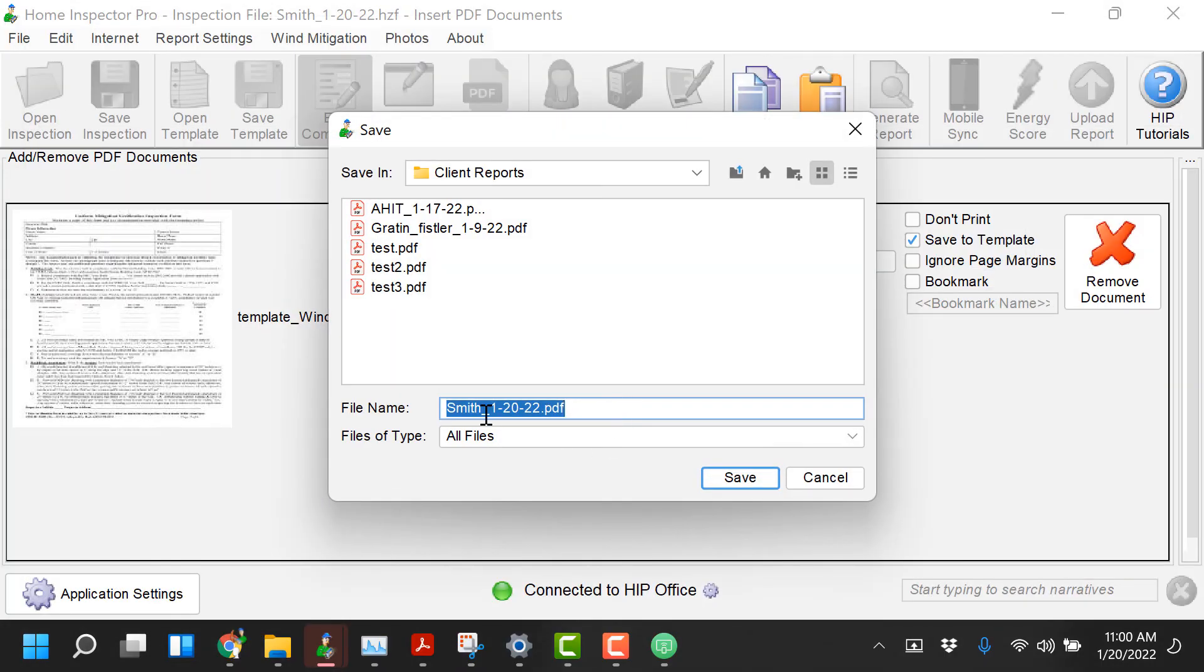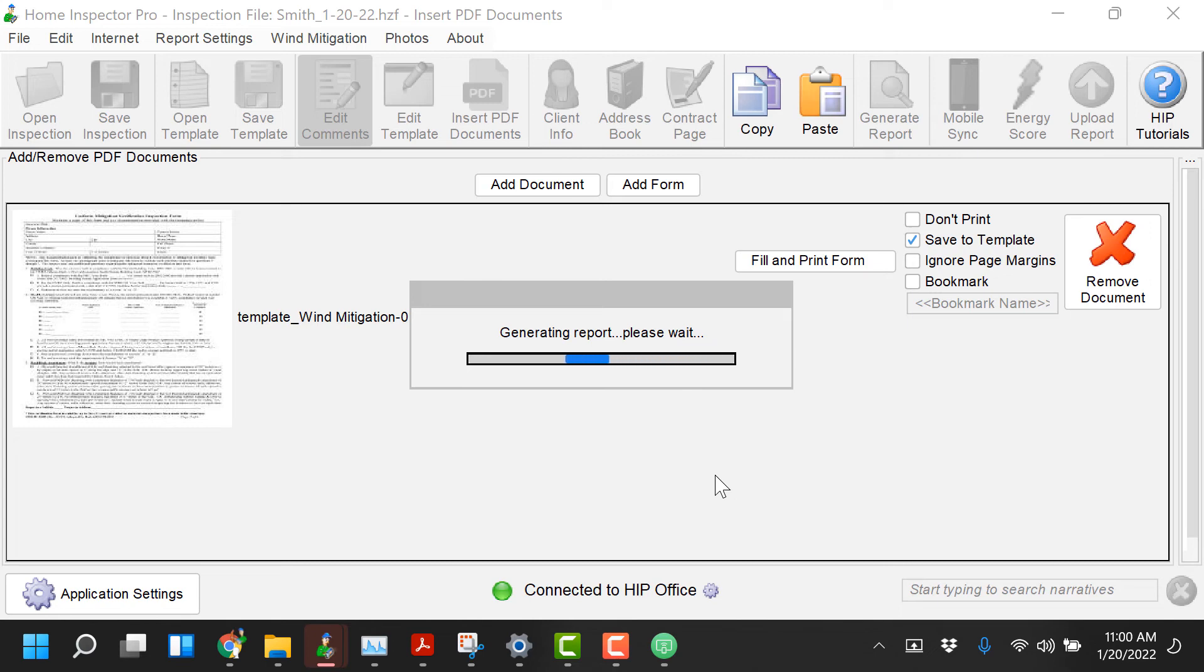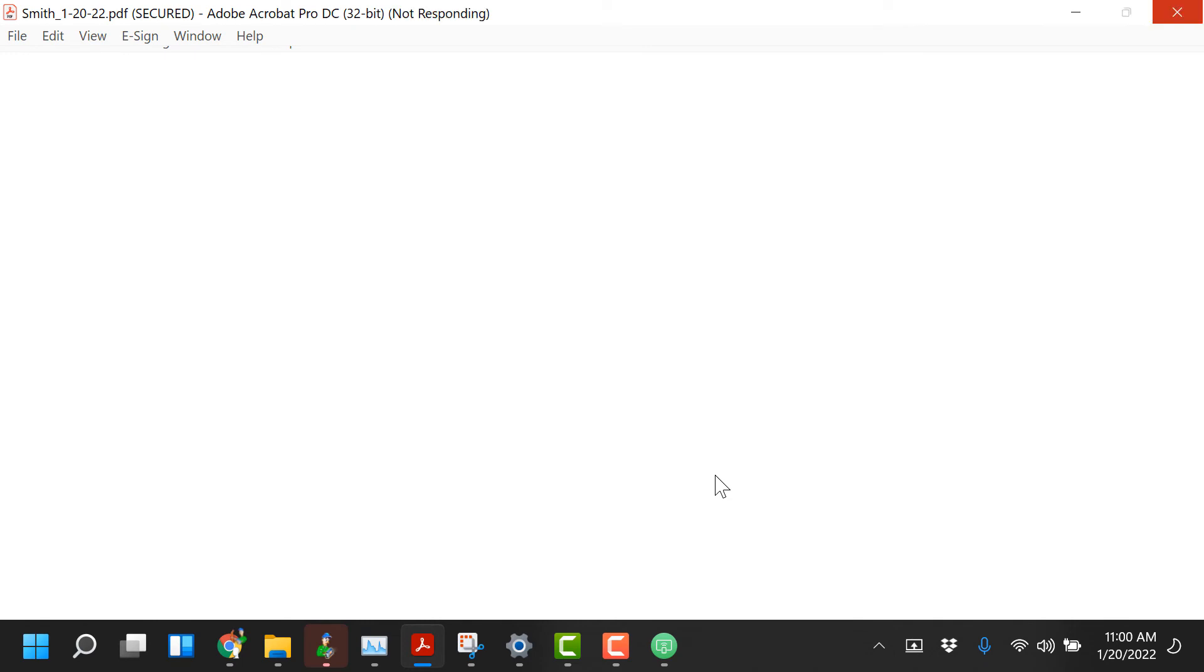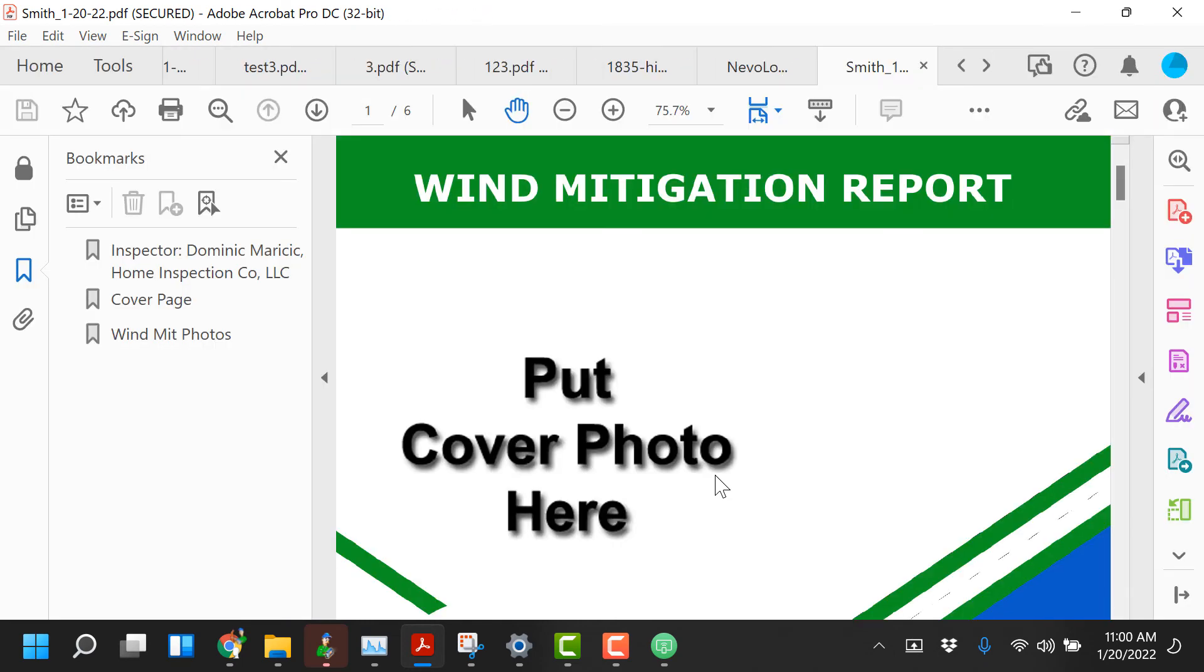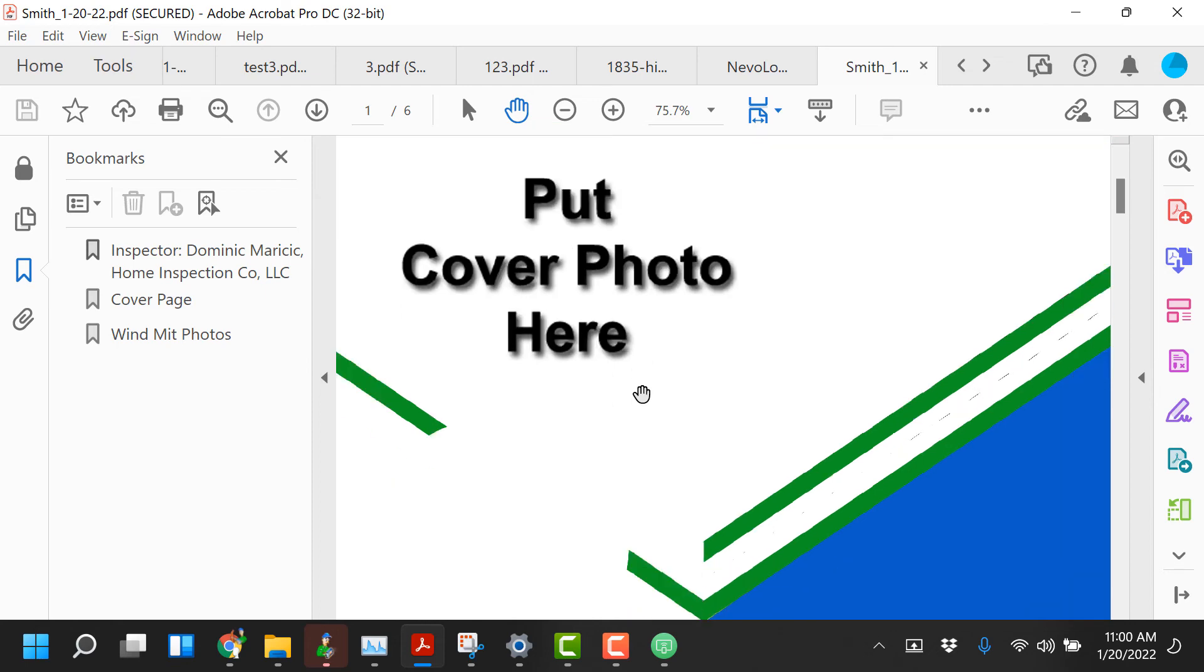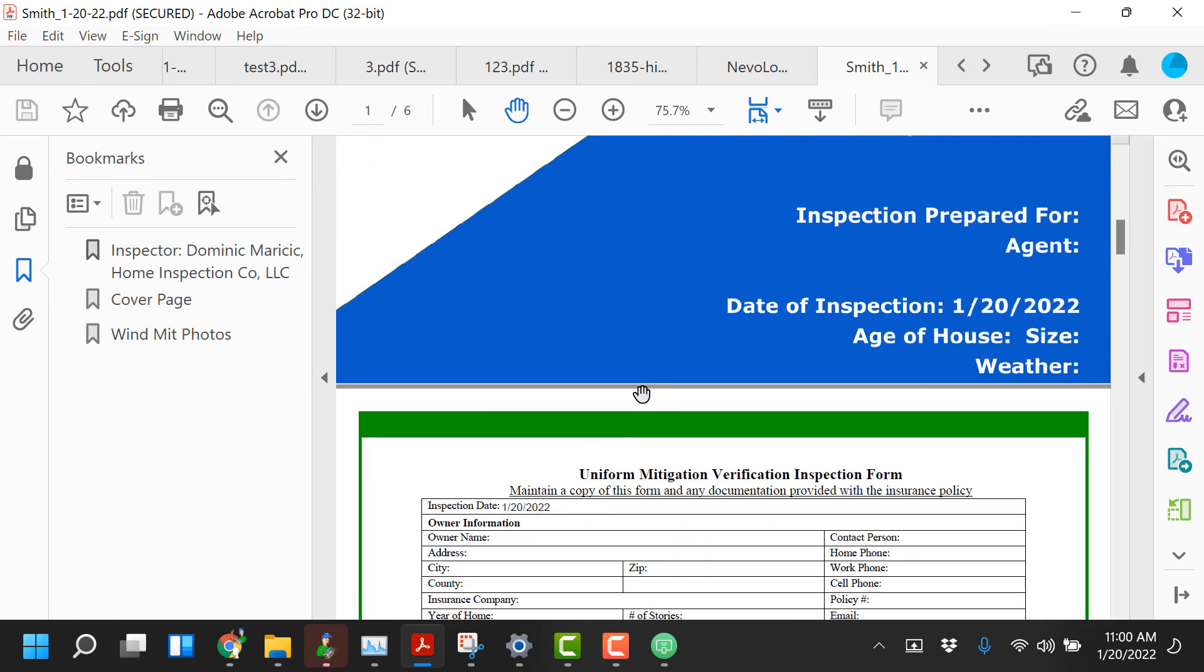I'm going to go ahead now and generate this PDF just to kind of show you that it's going to populate. You can set up a custom cover page if you wanted to for the win mitigation template. It could be part of your residential again. You can really set that up however you want.